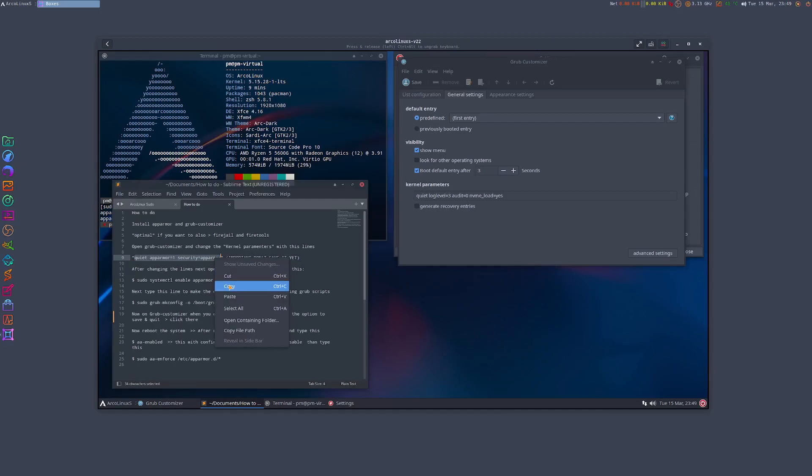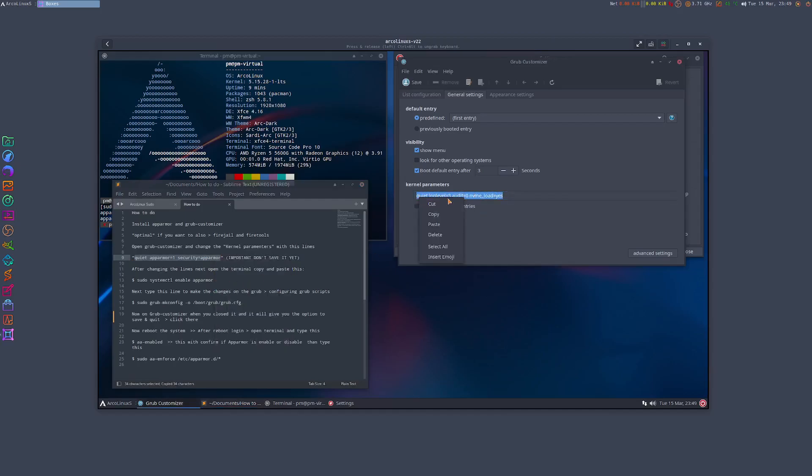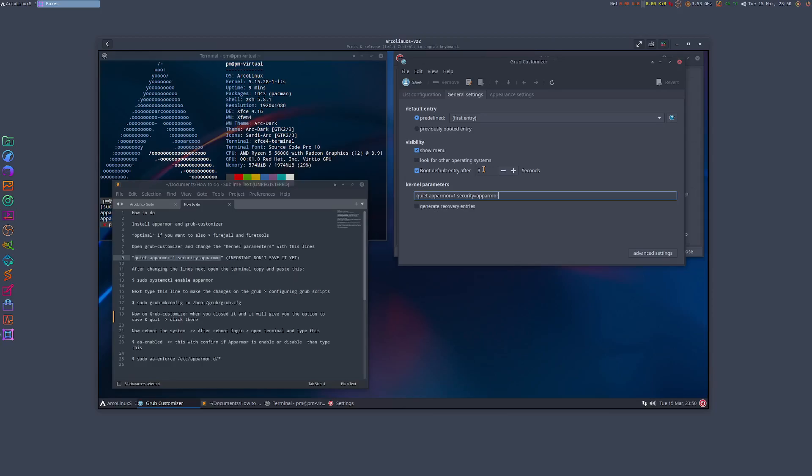We need to put another line which is: quiet apparmor=1 security=apparmor. That is what we're gonna copy and paste to replace this line here. So that's done. From here you can do some changes also - for instance, if you're on the same storage where you have your operating system running, if it's just one operating system you can untick the box and then you don't need the five seconds. You can just put like three - it's enough time for you to change whatever you want to do.